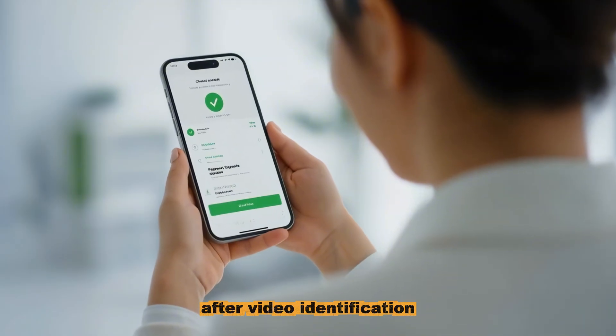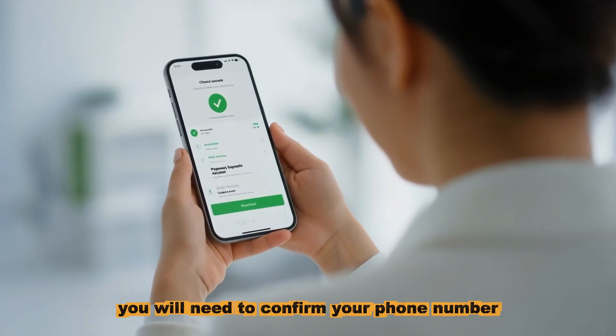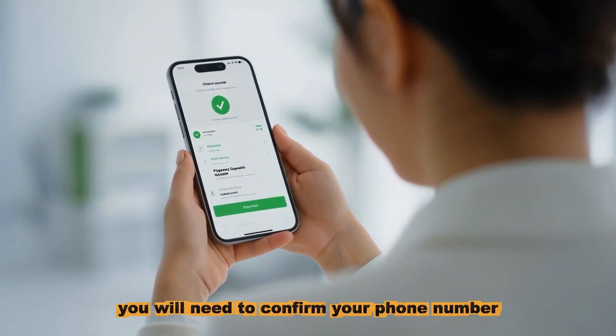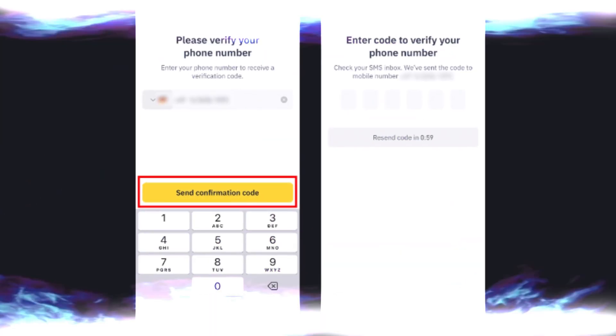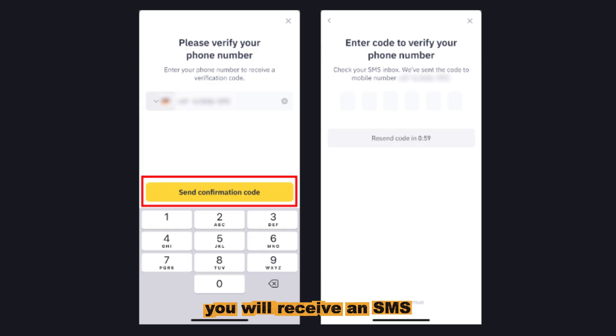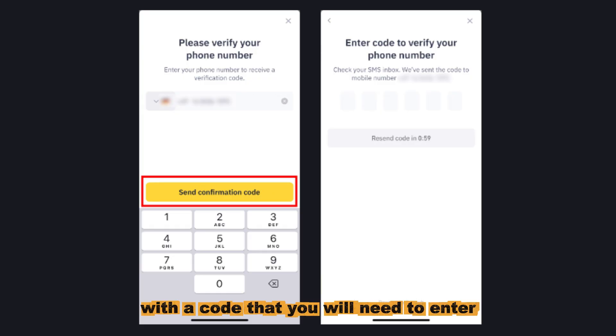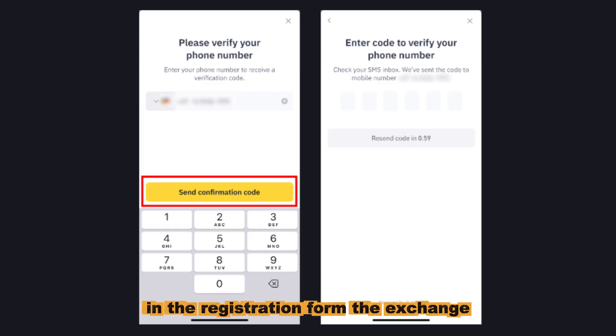After video identification, you will need to confirm your phone number. You will receive an SMS with a code that you will need to enter in the registration form.